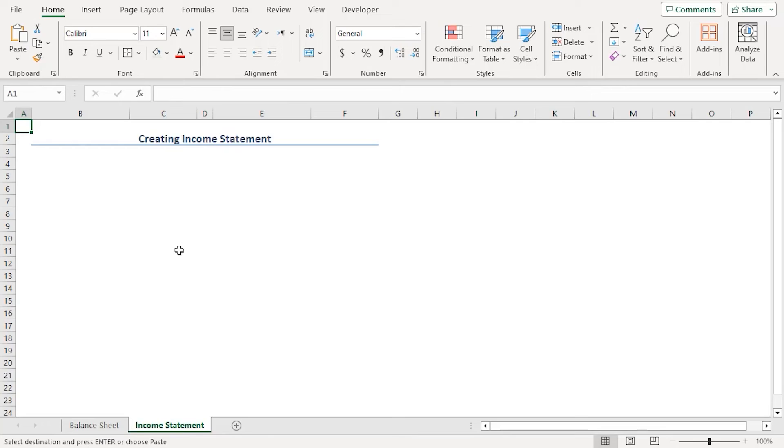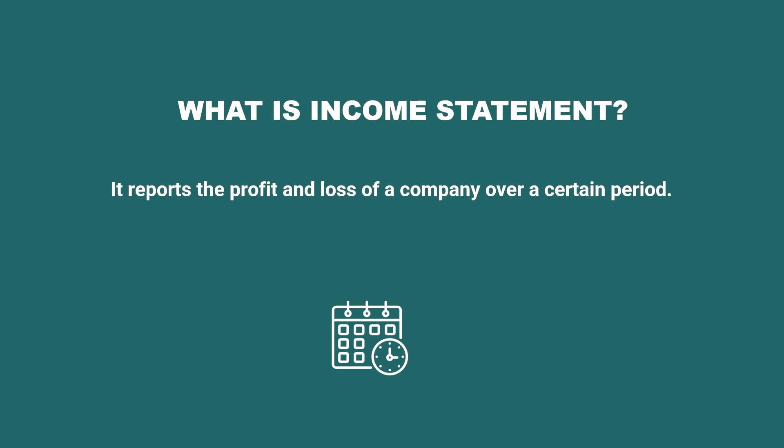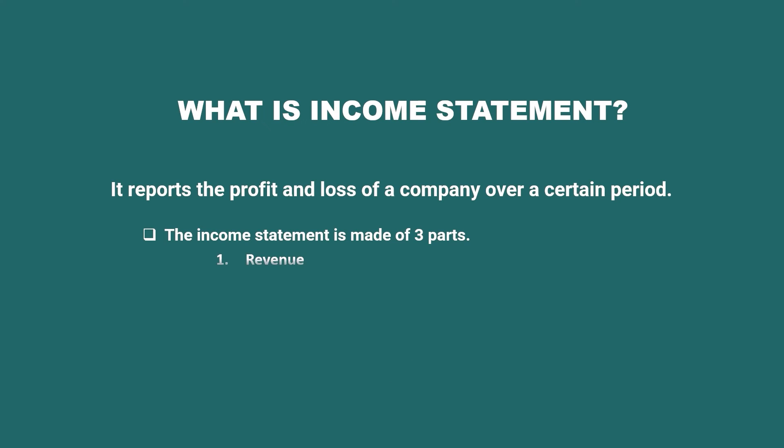As for income statement, it reports the profit and loss of a company over a certain period. So, the income statement is made of three parts, revenue or income, expenses and net income.